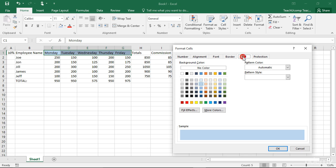On the Fill tab, you can set the fill color, fill effects, or fill pattern for any selected cells. Simply pick the fill color that you would like to apply from the available palette shown in the Background Color section to apply the selected fill color to the selected cells.